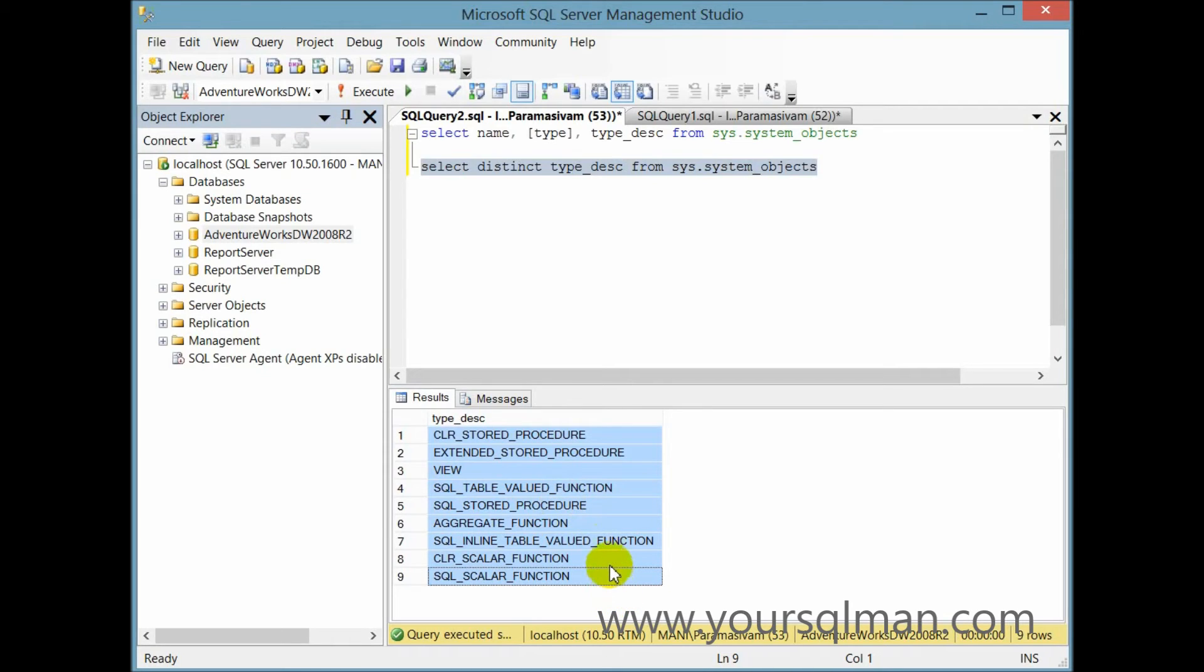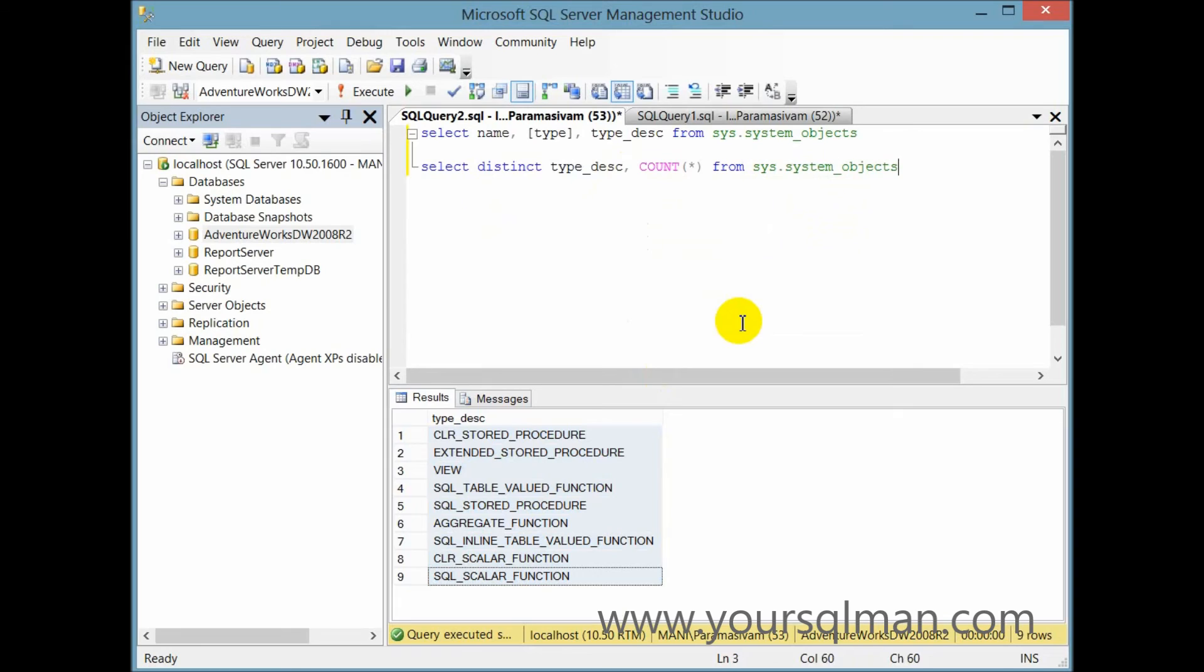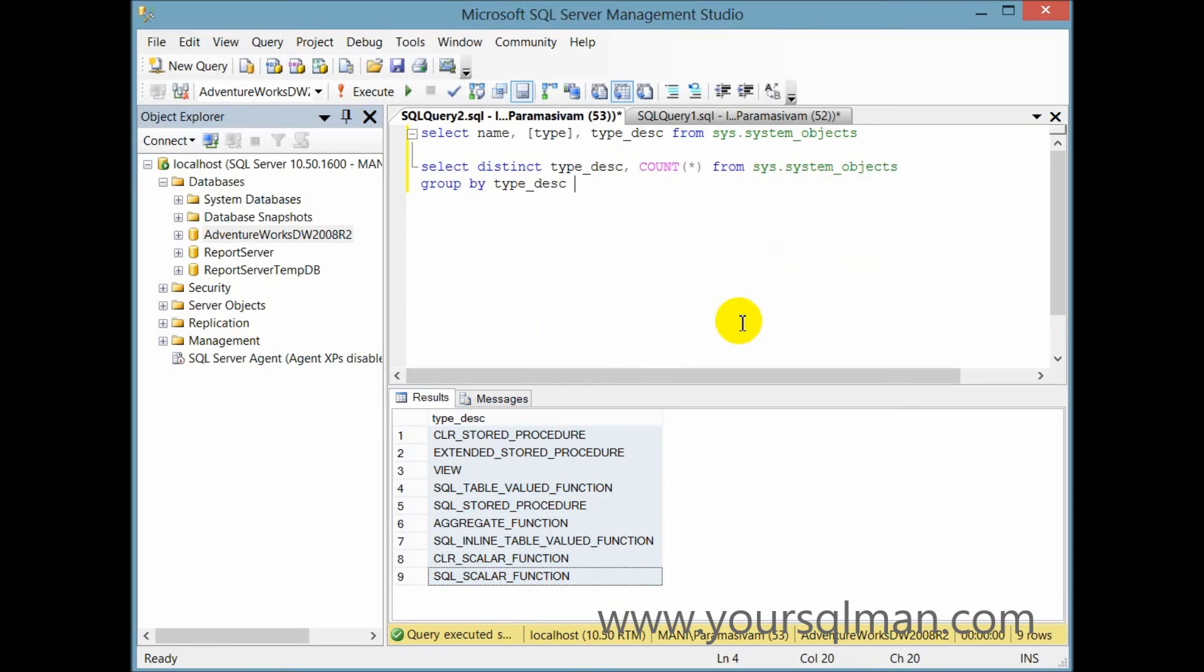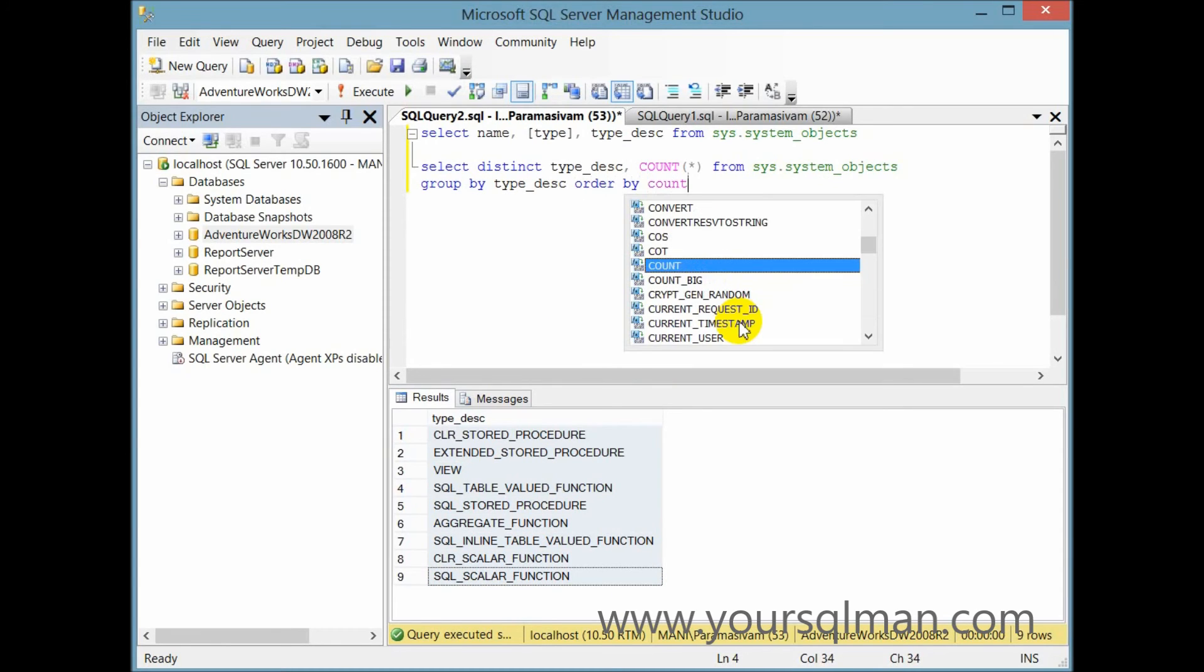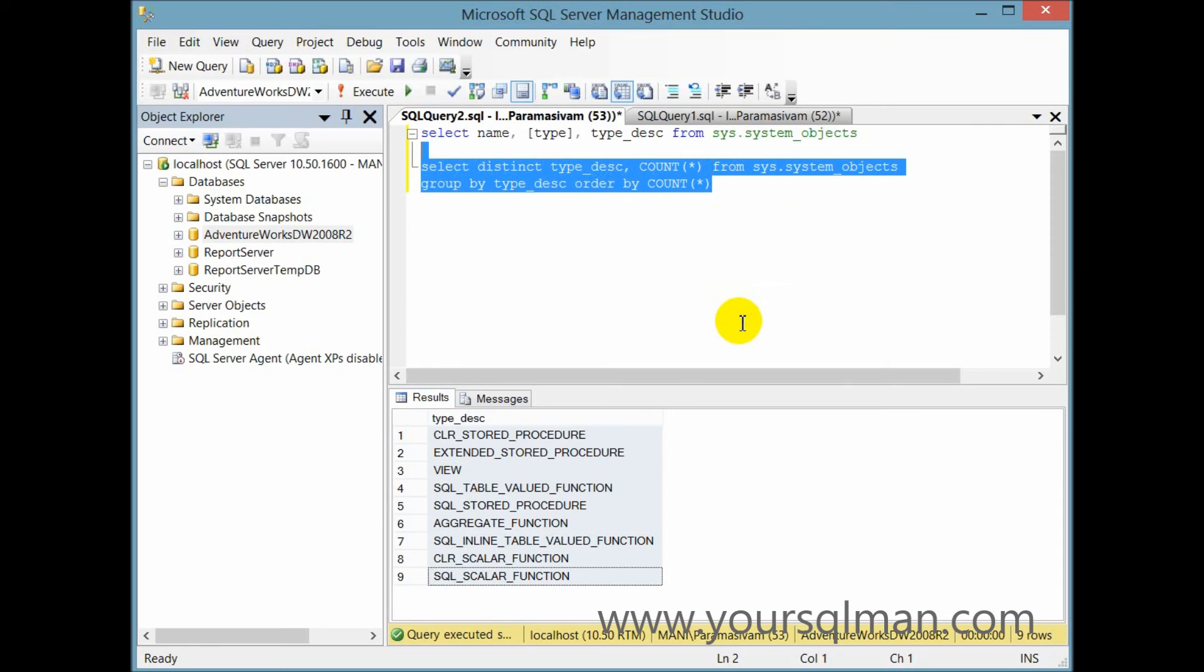We have functions, procedures, views, everything. And now I want to find the total number of these objects. So I would say count of char and I need to group it by the type description. And I'm going to order it by the total number of counts in descending.